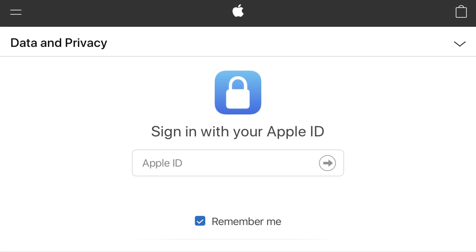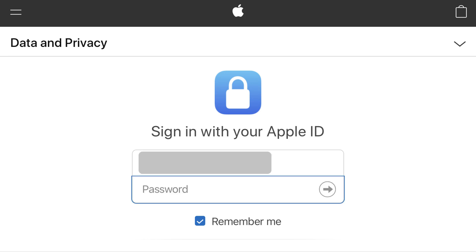Step 1. Open your web browser and navigate to privacy.apple.com. You'll arrive at Apple's data and privacy website. Step 2. Enter the username associated with the Apple ID you want to delete in the field beneath 'Sign in with your Apple ID.' A password field appears directly beneath where you entered your Apple ID username. Enter the password associated with your account, and then click the right-pointing arrow on the right side of the password field.